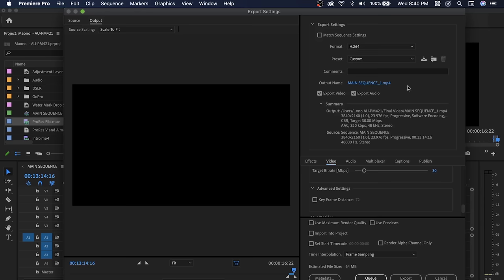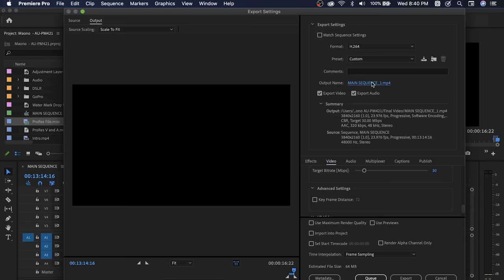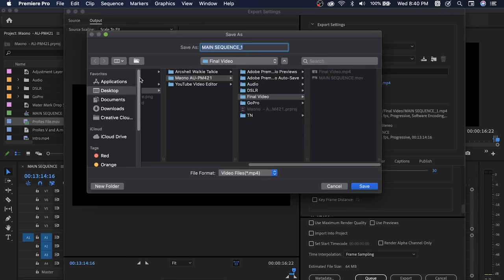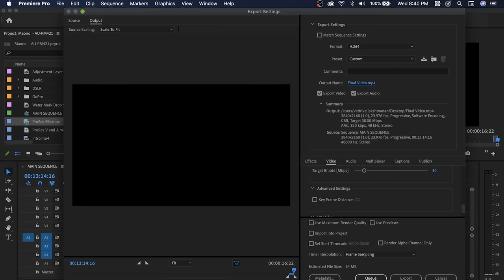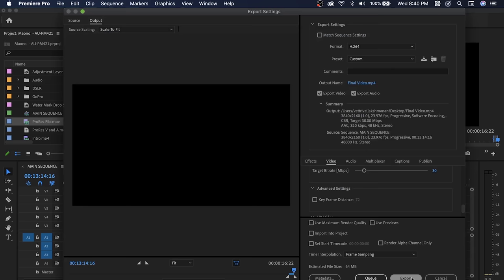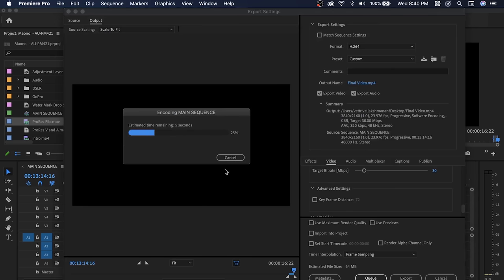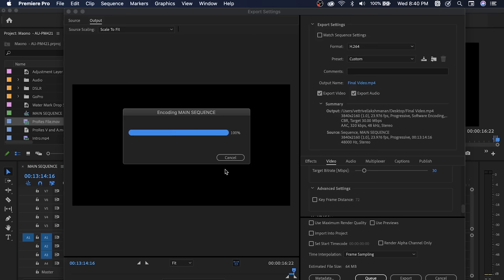We can check the export video and export audio options. Now we can export it. If you want to export the final video to the desktop, you can click and see the file size — around 64 MB. You can see the export speed. That's it, we can also export it in ProRes.